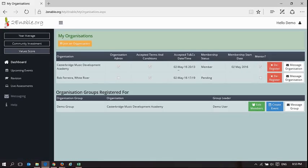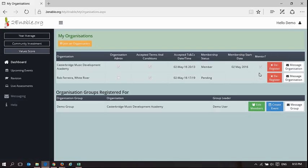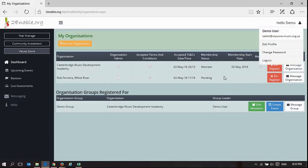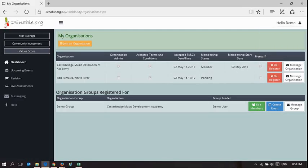Each of the organisations where you have the mentor box ticked, you may mentor learners in that organisation. What I'm showing you here is that DemoUser is permitted to mentor Casterbridge Music Development Academy, but he's not able to mentor in Rob Ferreira.